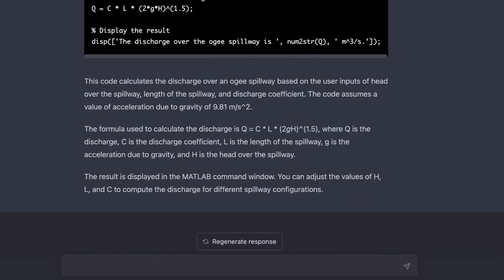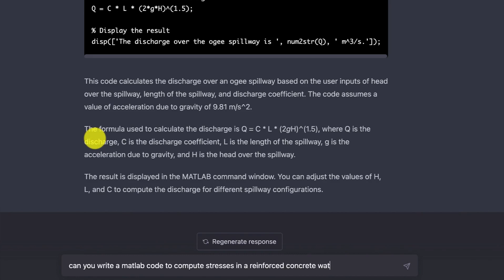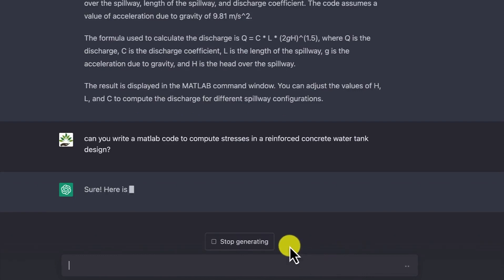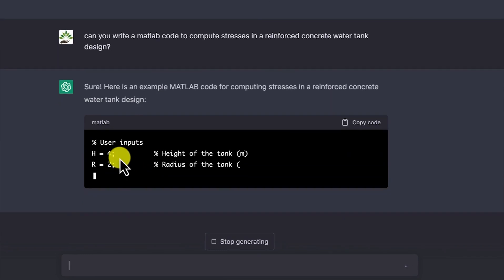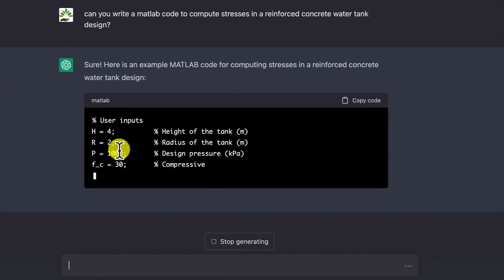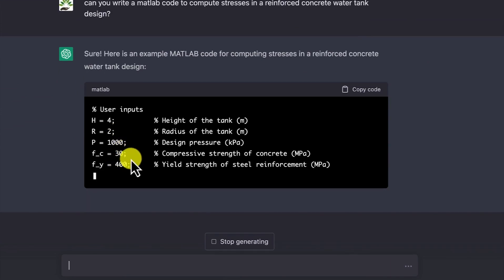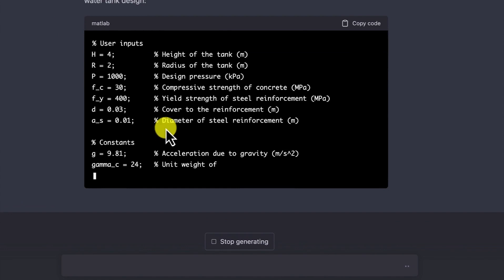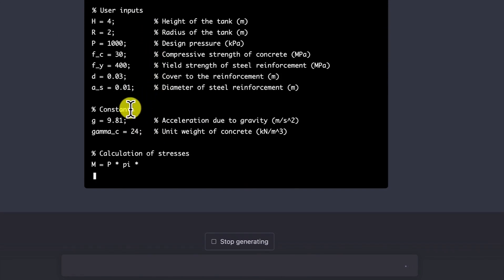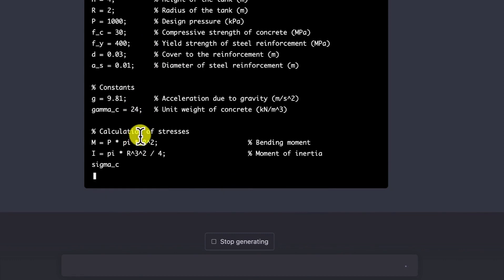Let's go to a more advanced and specific question. The third question is: can you write a MATLAB code to compute stresses in a reinforced concrete water tank design? The code provides user inputs: the head, radius of the tank, design pressure, compressive strength, yield strength, cover to the reinforcement, and diameter of the steel. It also suggests the basic constants you need, and then you can see the calculation of the stresses.